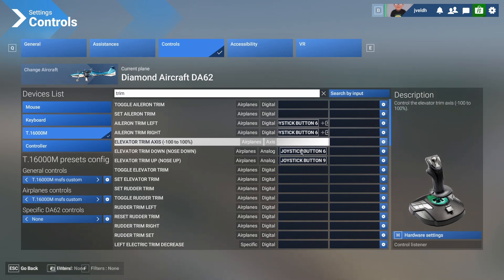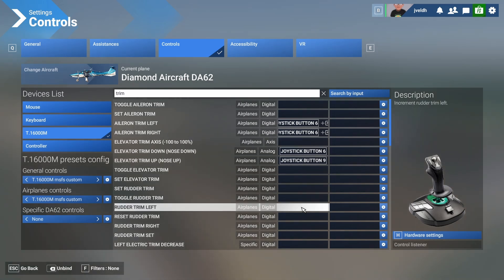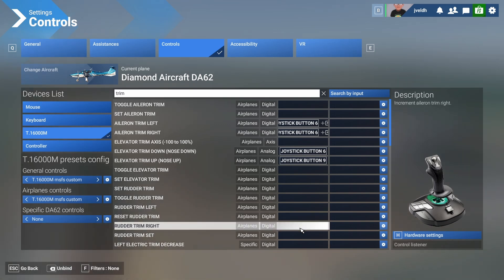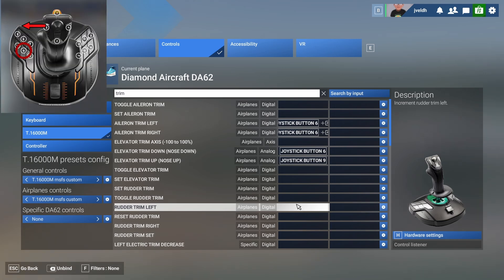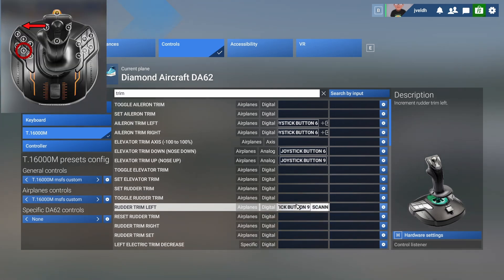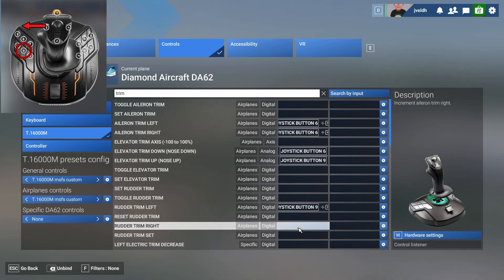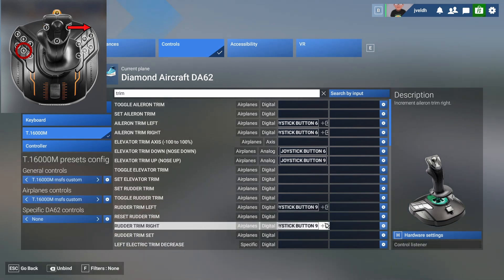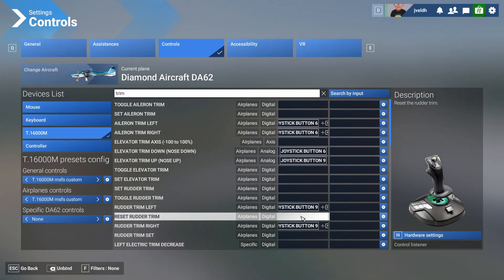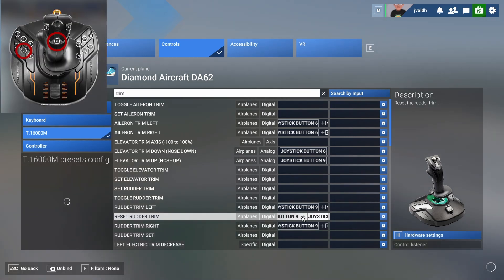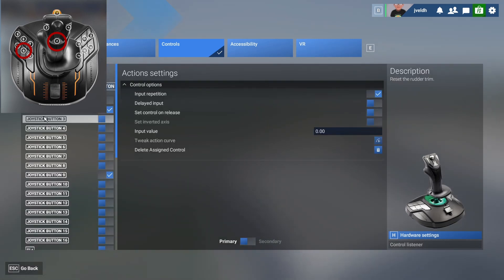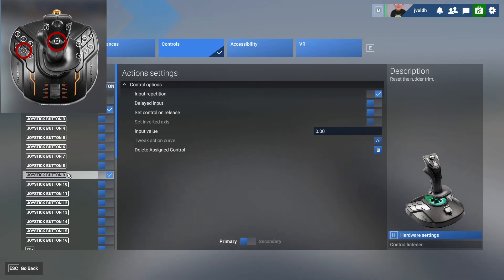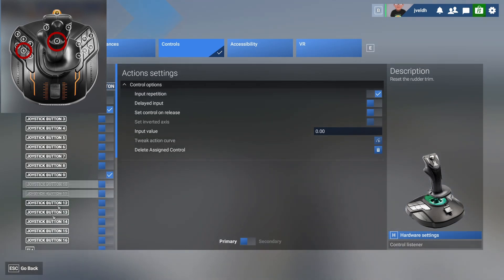We can do the same thing for the rudder. If we go to rudder we see rudder trim left, rudder reset rudder trim, and rudder trim right. In this case we're going to use button number nine — that's the one below six — and then press the POV left. For the right side, also button number nine but with POV to the right. To reset the rudder trim we'll use button number nine in combination with button number two. You can check which buttons are assigned via the gear icon — button number two and button number nine pressed in combination will trigger that function.